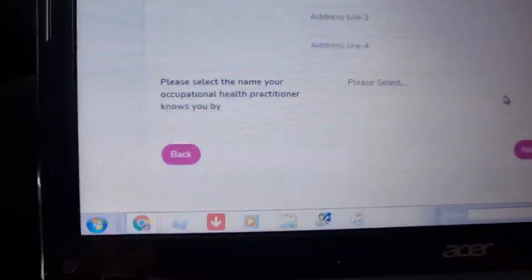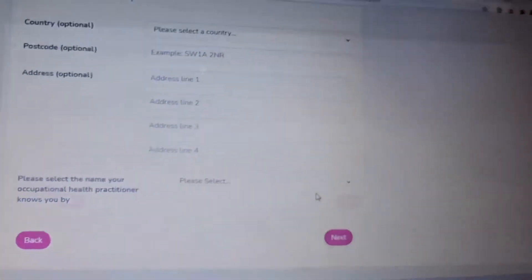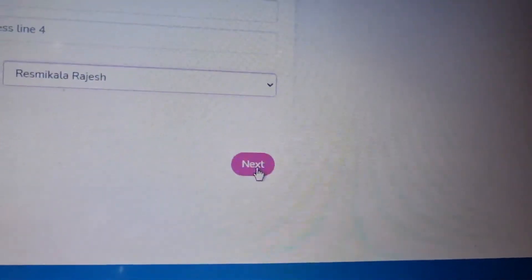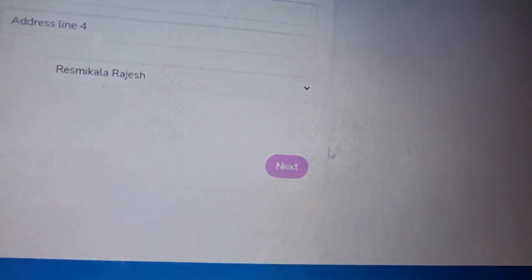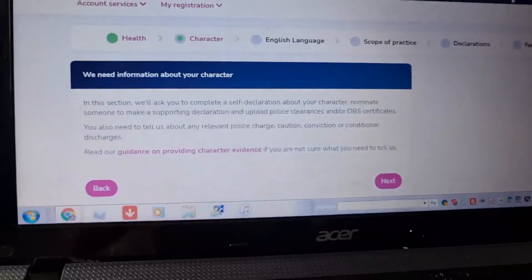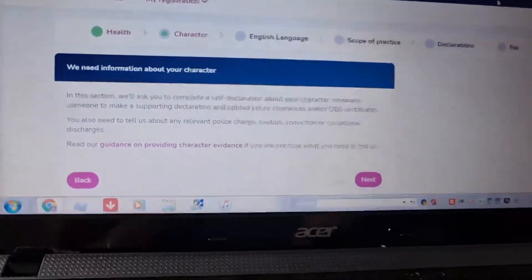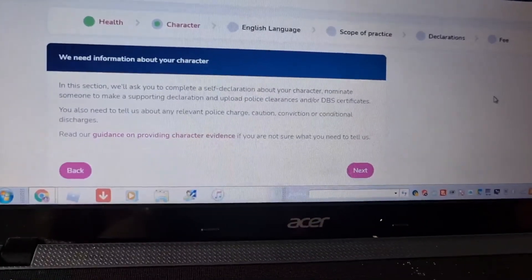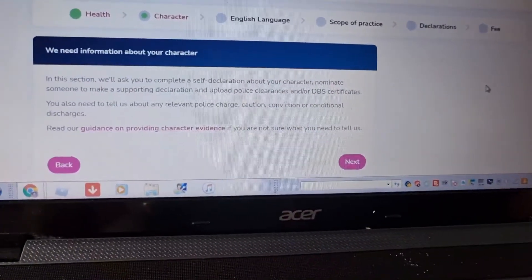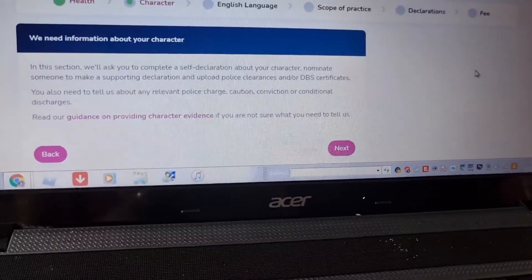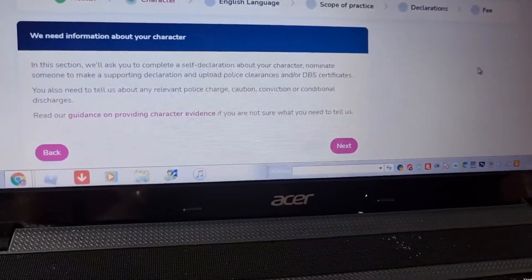Fill in the patient details and click Next. If you go to the doctor's office, you may get a fee charged of 25 to 40 pounds. You can also select a self-declaration or nominate someone for a supporting declaration.